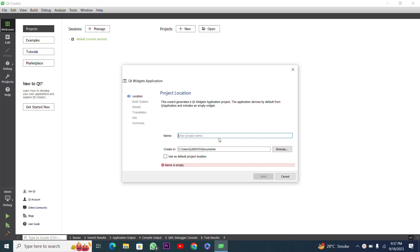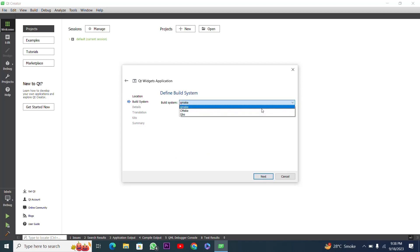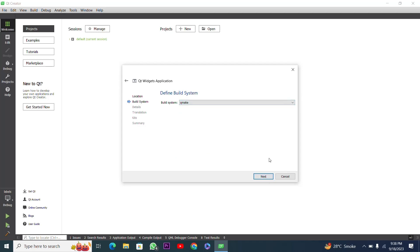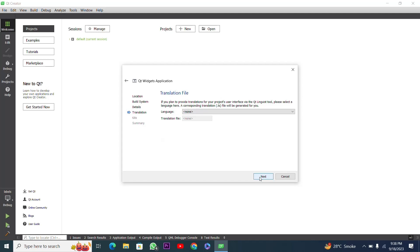I have to choose a title for this project — the title is 'gui' — but you can use any name. I will work with qmake; you have further options like qbs and cmake. Next is class information: which is our main class, base class, header file, and source file. I will press Next.